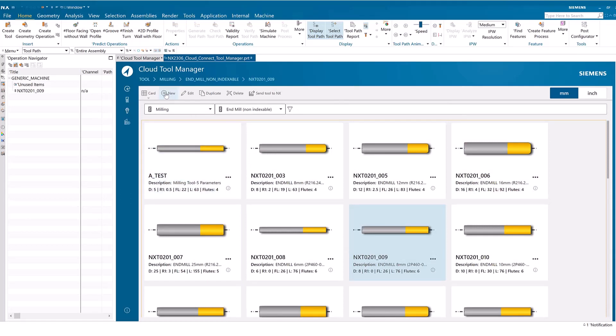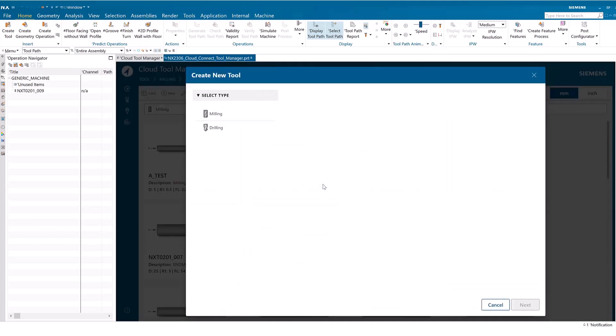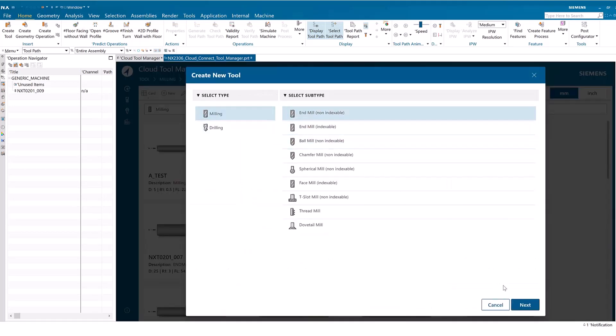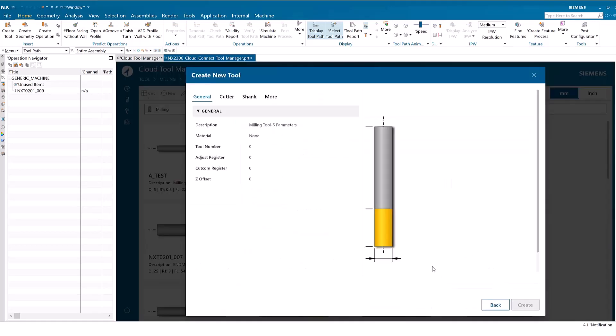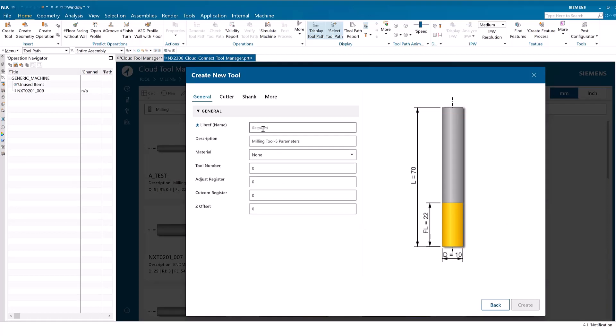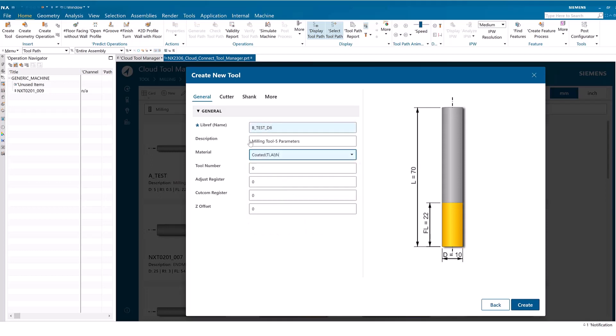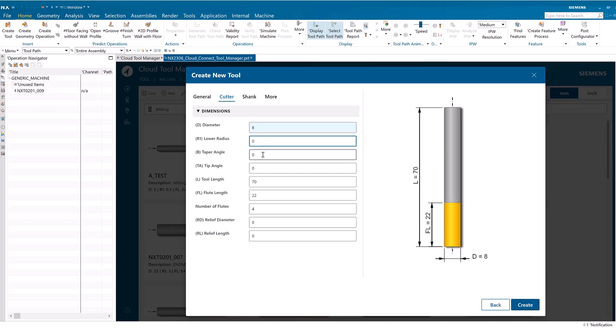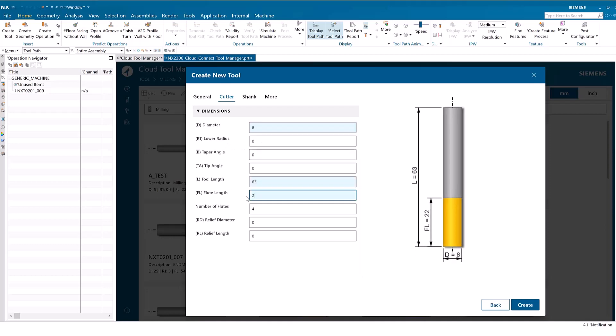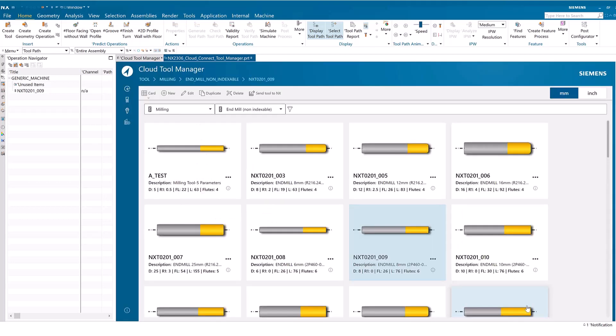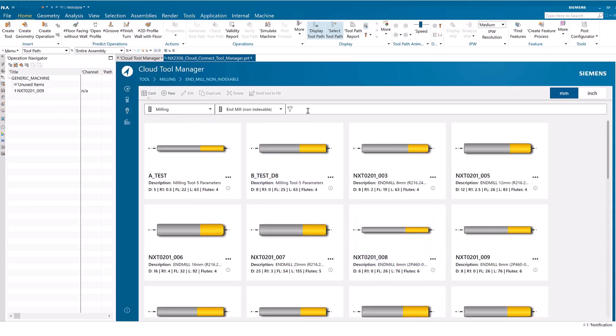Next, we'll create a new tool. Click New, select the type and subtype, name the tool, and specify the parameters. A card appears in the Cloud Tool Manager for the new tool.